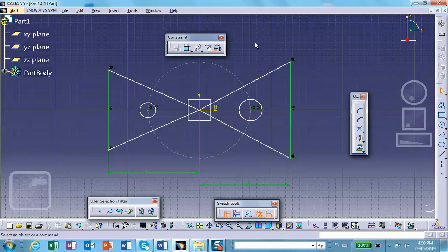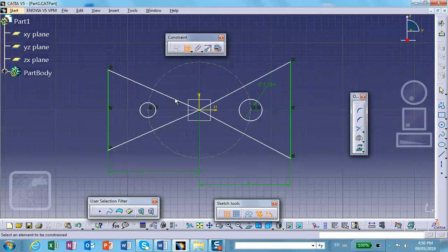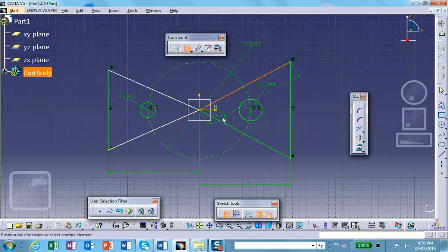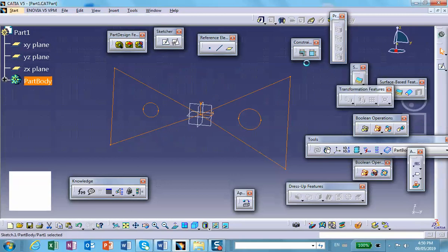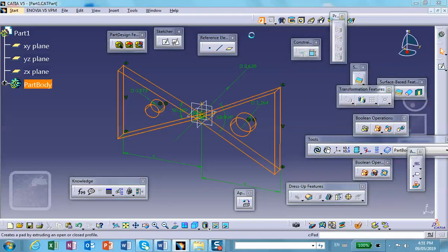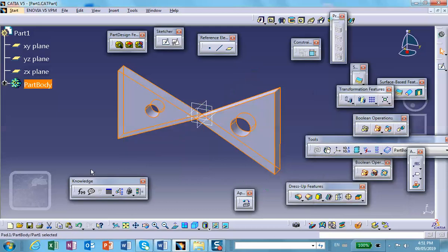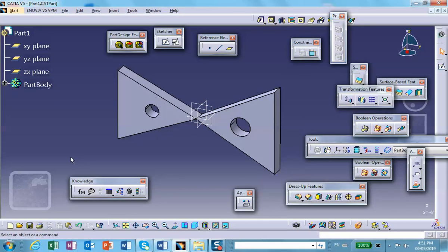We're not controlling these through a design table. This first dimension is going to be one of the parameters — this will be R1, and this will be R2. This angle is going to be called beta and this angle will be alpha.